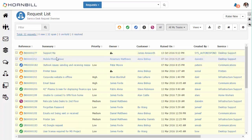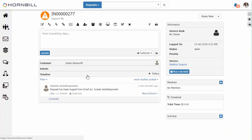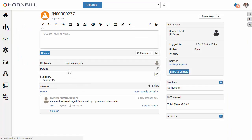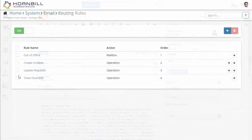If we open up this incident and extend out the details we can see that the content of the email has been automatically populated into the summary and description.